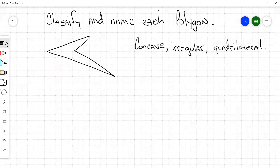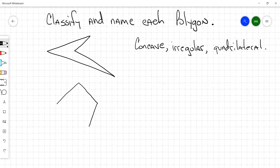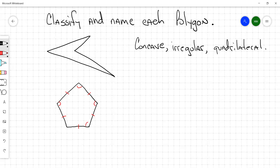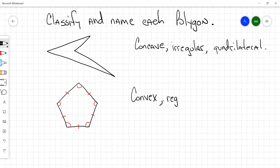Let's do it one more time. Concave or convex? Convex — good, it's convex. Regular or irregular? Why is it regular? All the sides are the same and all the angles are the same. And then what's its name? Pentagon, very good.